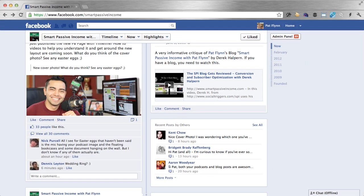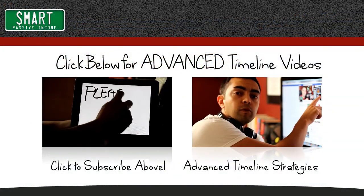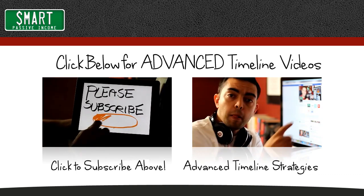So I hope this was helpful to you. Remember, go to smartpassiveincome.com/timeline to download the Photoshop file to help you create your images and to get even more advanced videos for Facebook timeline as they come out. Please subscribe to my YouTube channel — I'll be coming out with a lot more videos about timeline for pages in the near future. Thank you so much for your time, and any likes, shares, or subscribing to the YouTube channel would be awesome. Thank you so much and I'll talk to you in the next video.